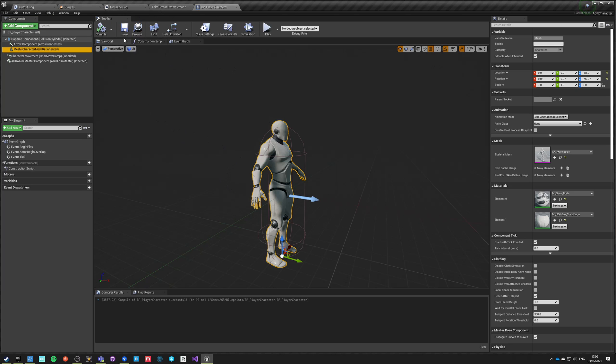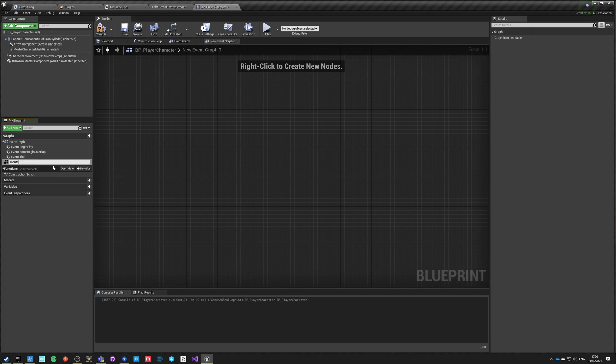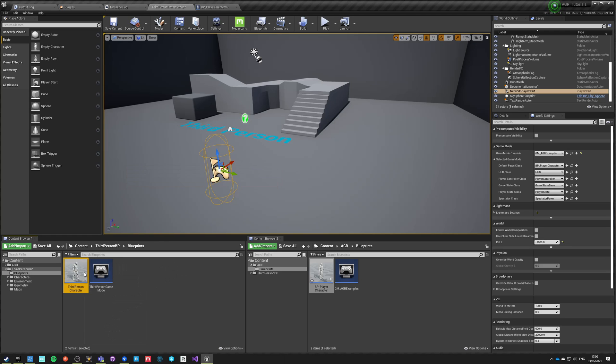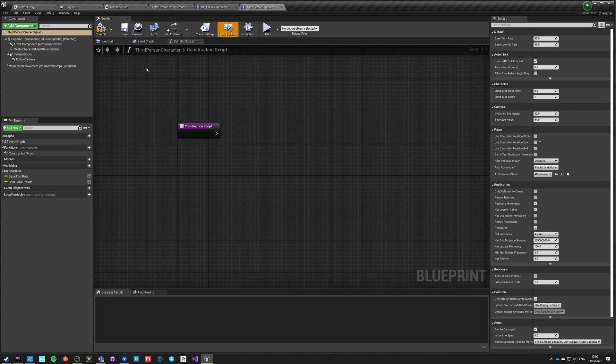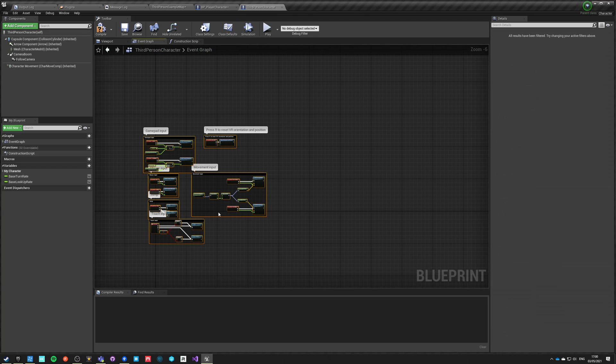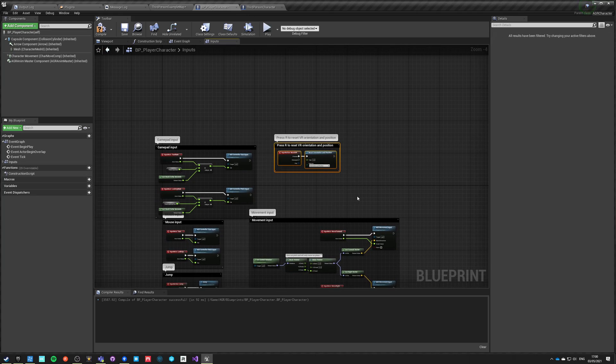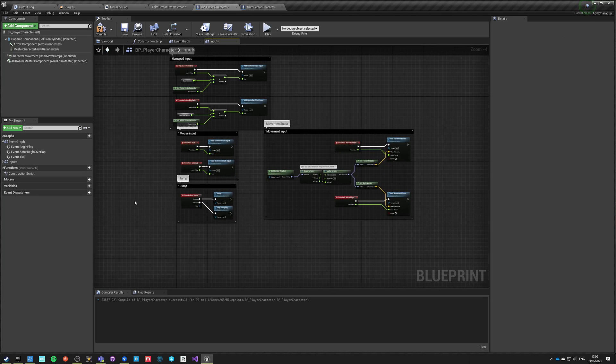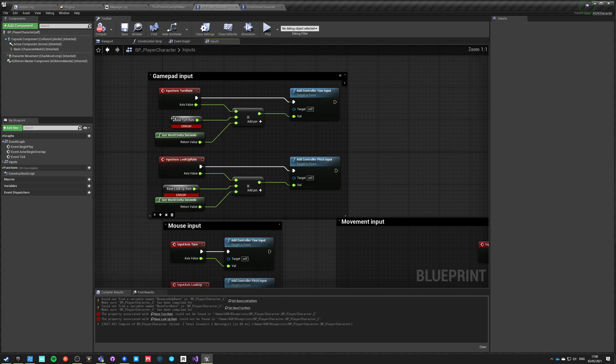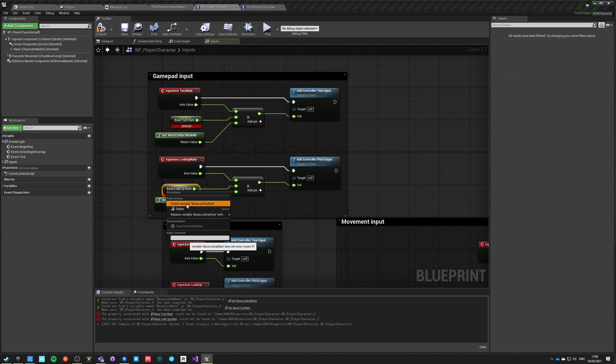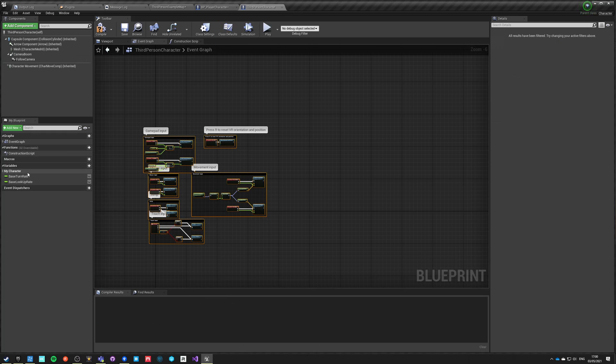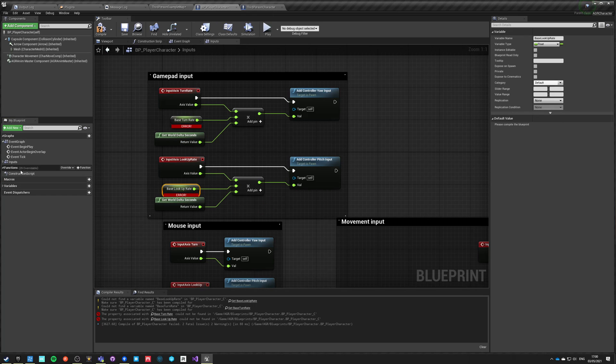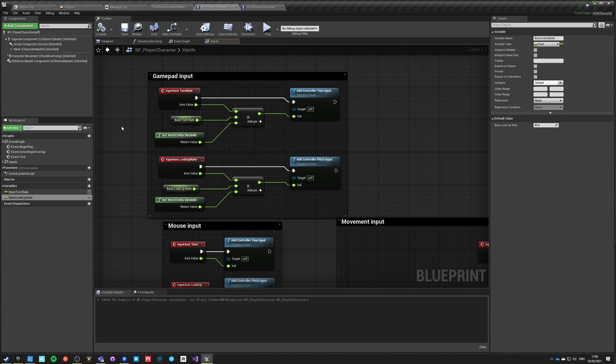This character right now doesn't have any animations. It doesn't have also any inputs or any locomotion whatsoever. So let's add a new graph and we'll call it inputs. What we want to do right now is to go into third person examples, blueprints, third person character, and just go into event graph and copy all the inputs. Paste it here, delete inputs we do not want. There are two variables that we don't have here, so we can just create them by clicking create, and we can copy their default values, so 45 and 45.